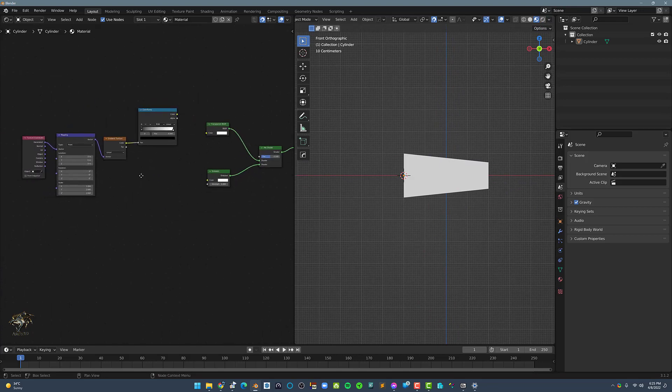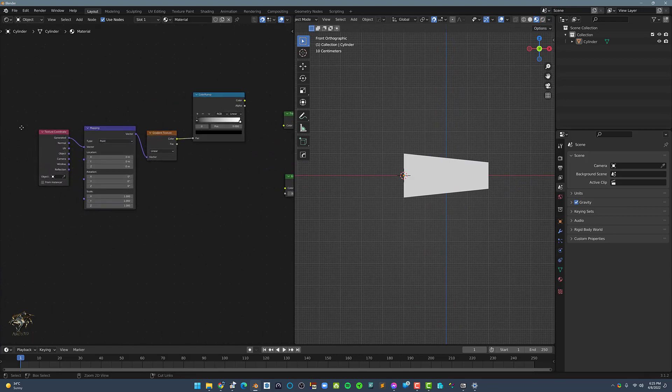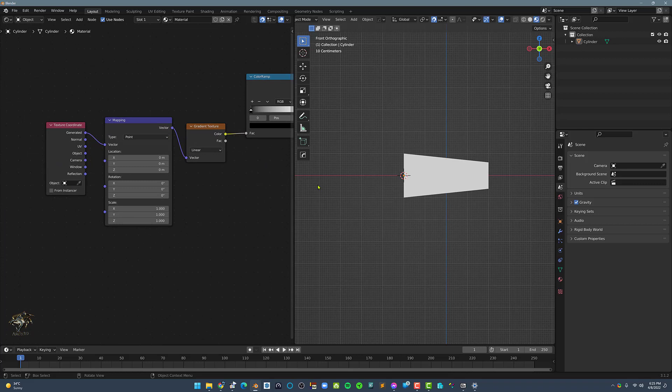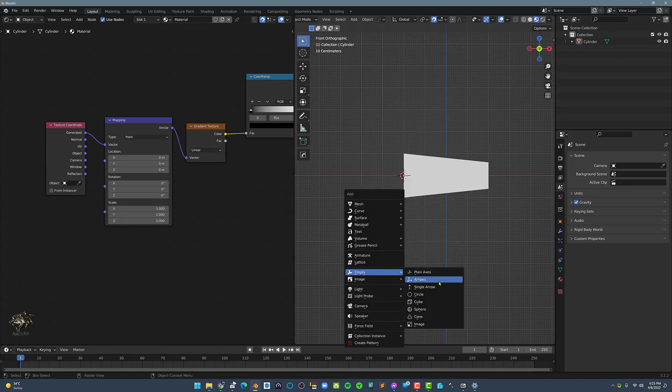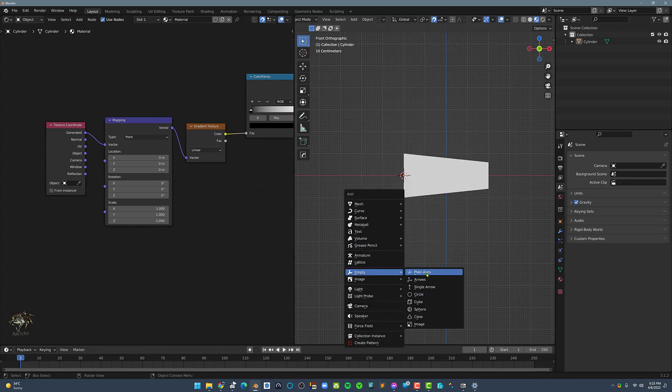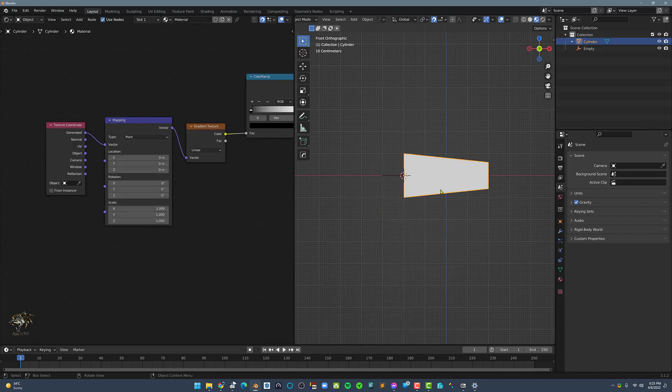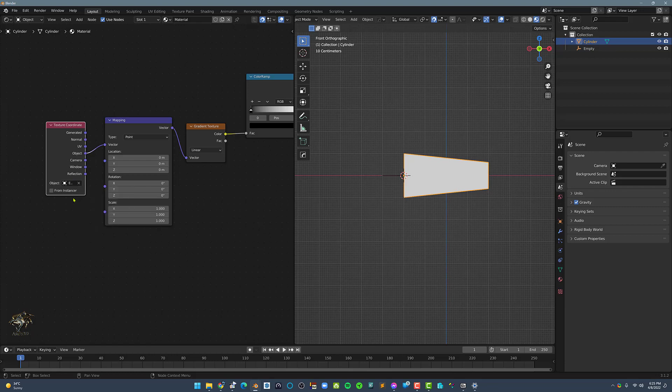Now we need a way to control how the gradient will be mapped on the cylinder. To do this, let's add an empty. Now let's go back to the material and in the texture coordinates, set it to object and the object to empty.